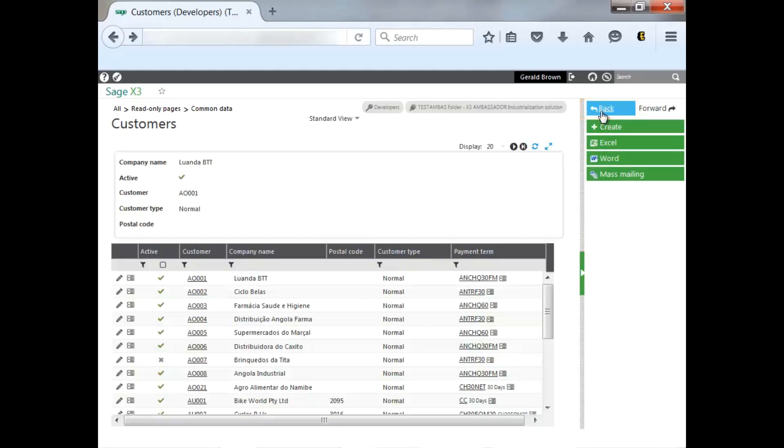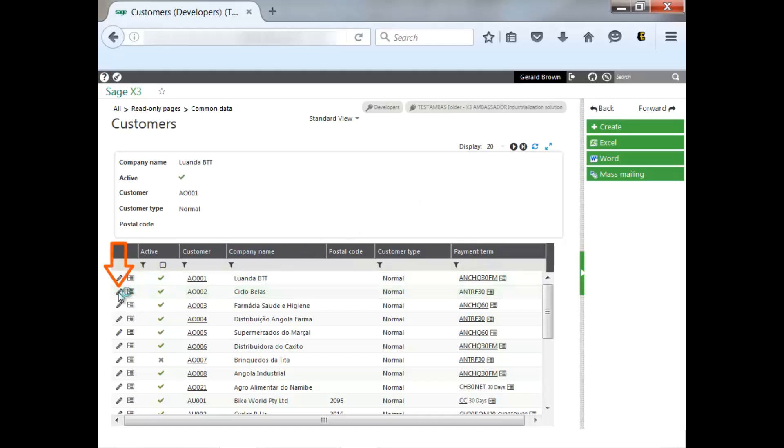You also have several different ways to be able to get to editing the record. I can select the record and select edit here to edit the record,